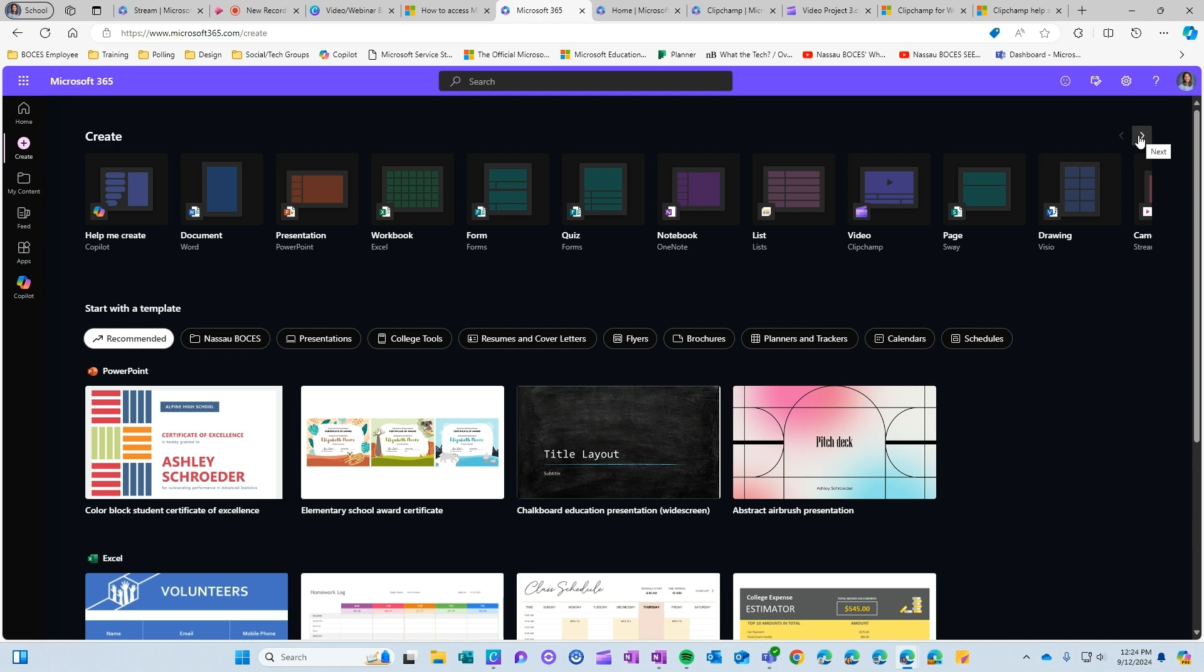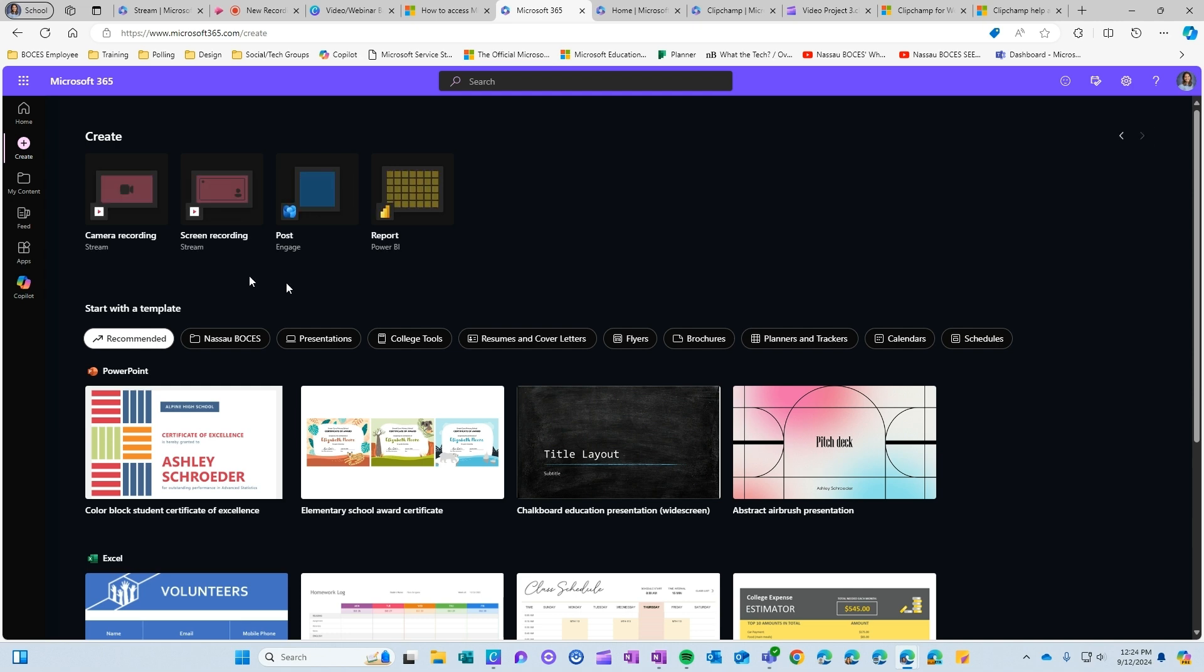So you have all the options across the top. You also see an option for different types of templates that you can use for different reasons but up at the top here you have the option to create a video using ClipChamp and you also have the option to do a camera recording or screen recording using Stream.